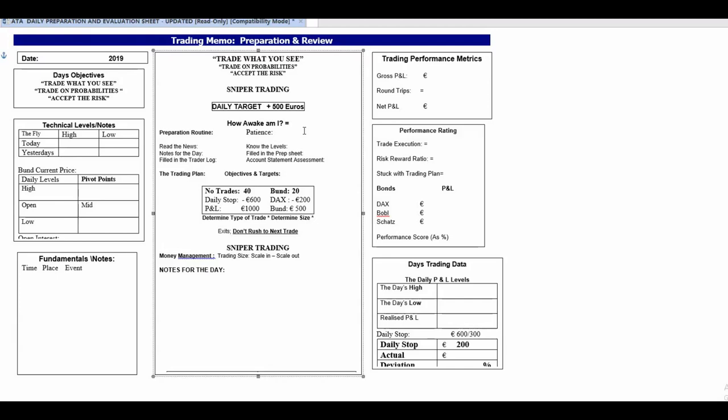Just having 'how awake am I' brings to my consciousness what is my condition, what state am I in. Then I grade it. If I'm grading it five or six, maybe I should just take a coffee break. If I'm seven to ten, that's pretty good. Also remind myself what I really need to do and have, which is patience.